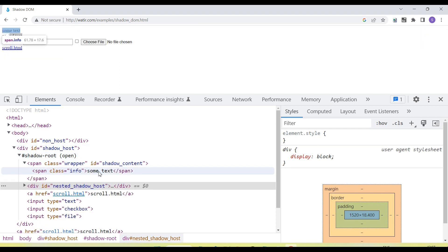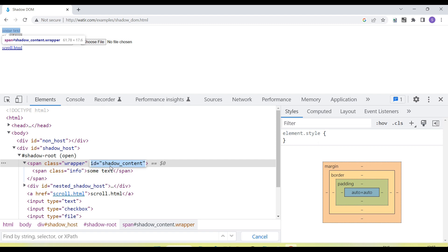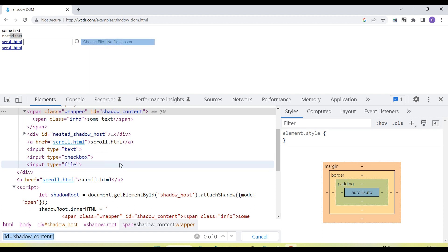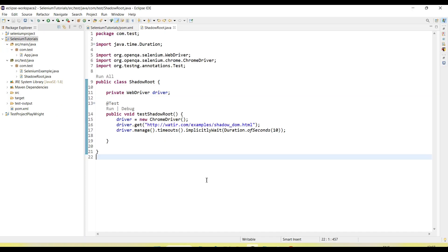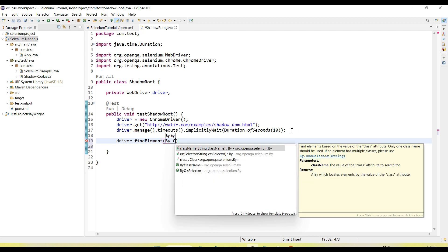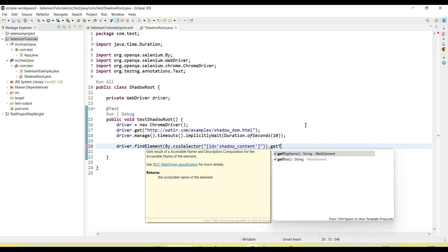If I want to get the locators of this element, we can use the ID of this element or create a CSS selector. The CSS selector is created here for the element 'shadow-content', but you can see I am getting 0 of 0 — even though my locator is correct. Let's try this in Selenium WebDriver. We call driver.findElement(By.cssSelector()) and then call the getText() method to retrieve the text.